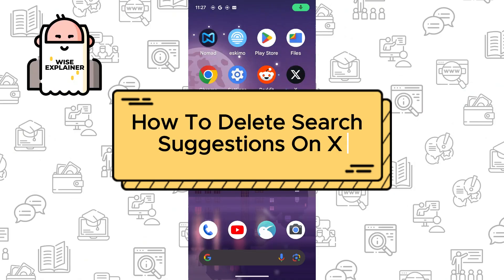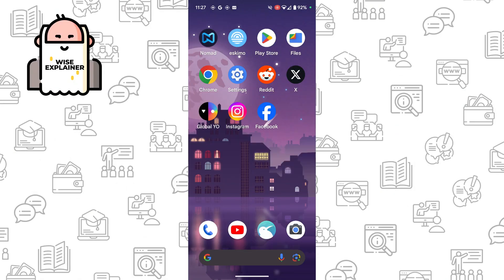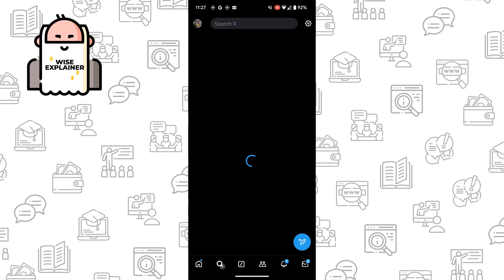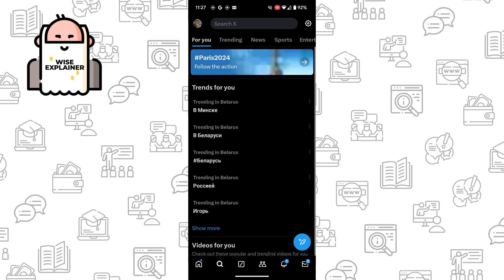Hi everyone, if you want to know how to delete search suggestions on X, formerly Twitter, you came to the right place. Let me show you how easy it is. Just go to your X account, go to search.